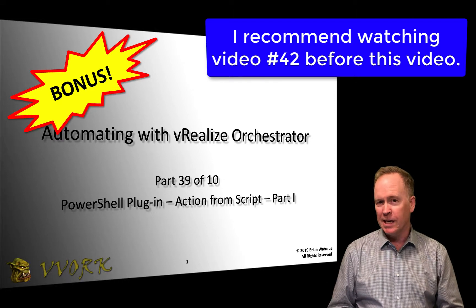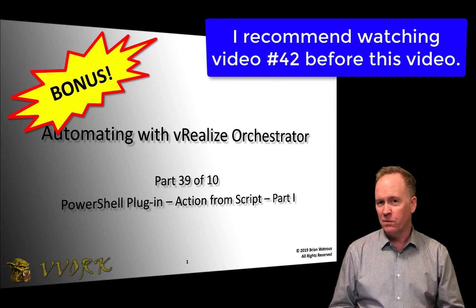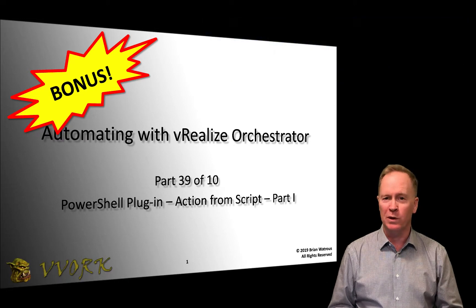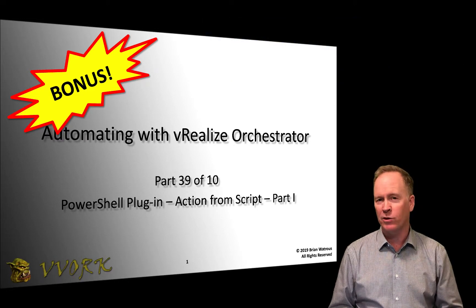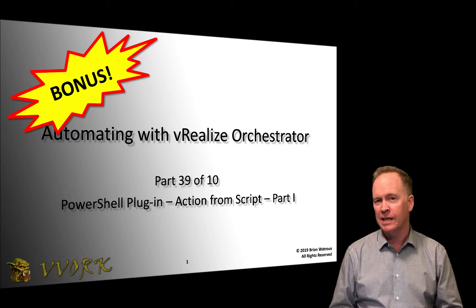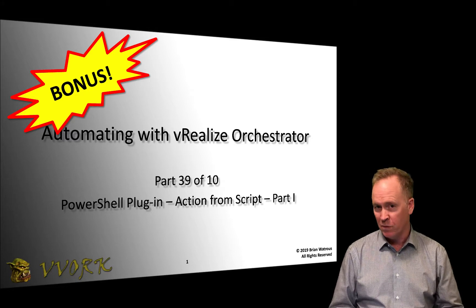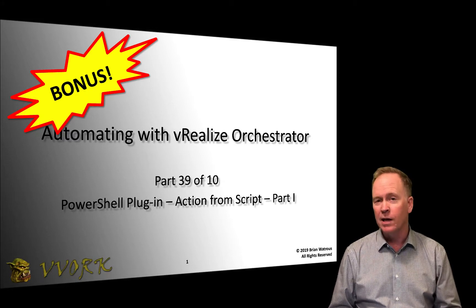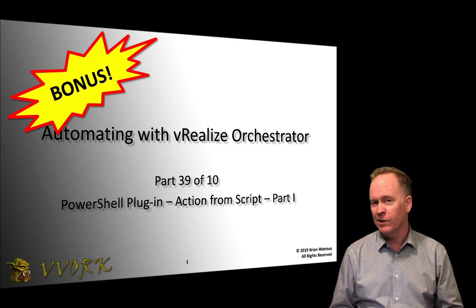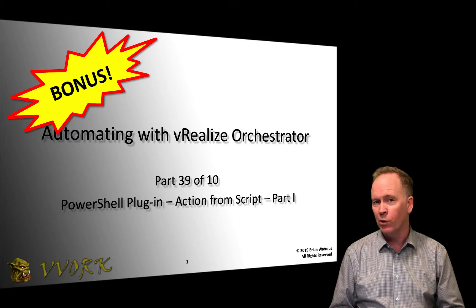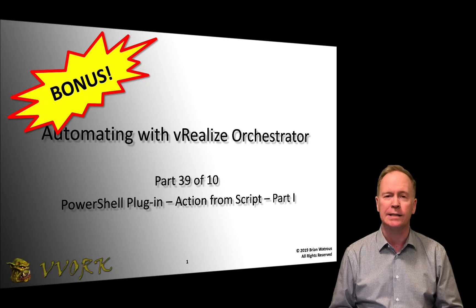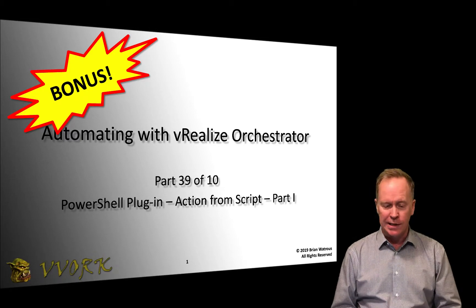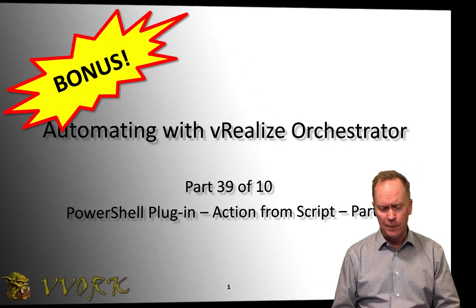This is one of several videos discussing the PowerShell plugin for Orchestrator. If you haven't seen the first video, the first video in the series is number 36. Let's continue onwards here.